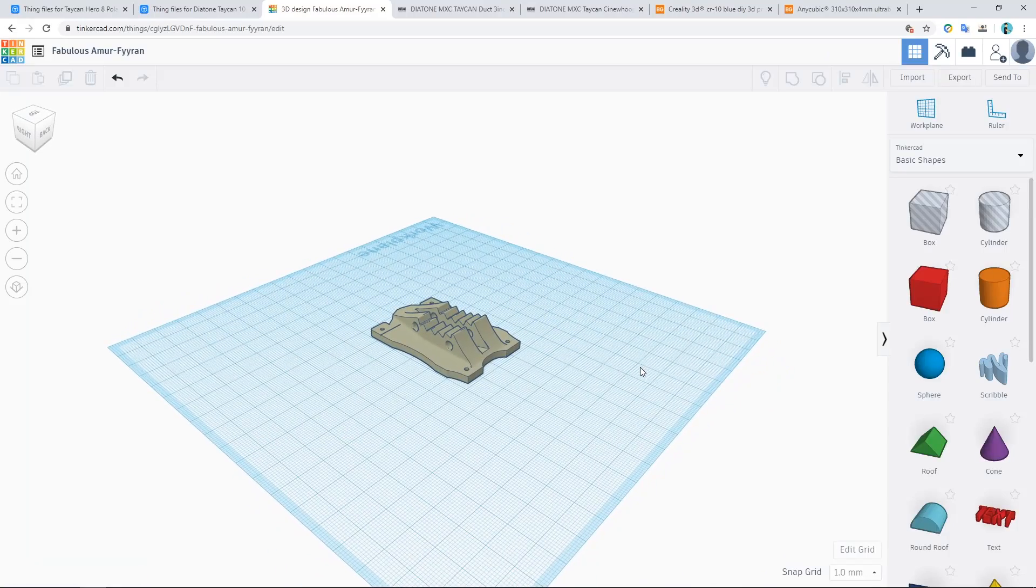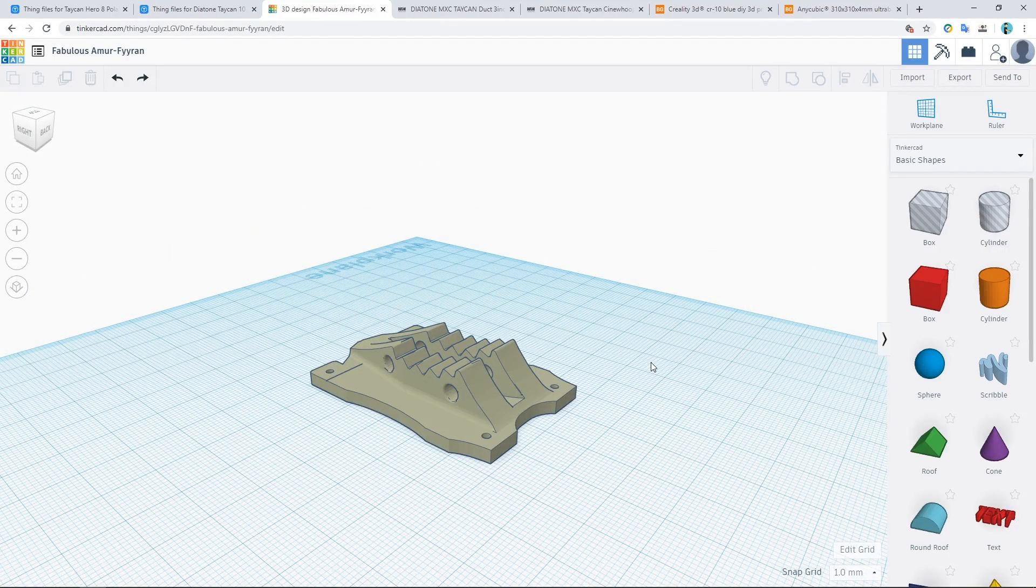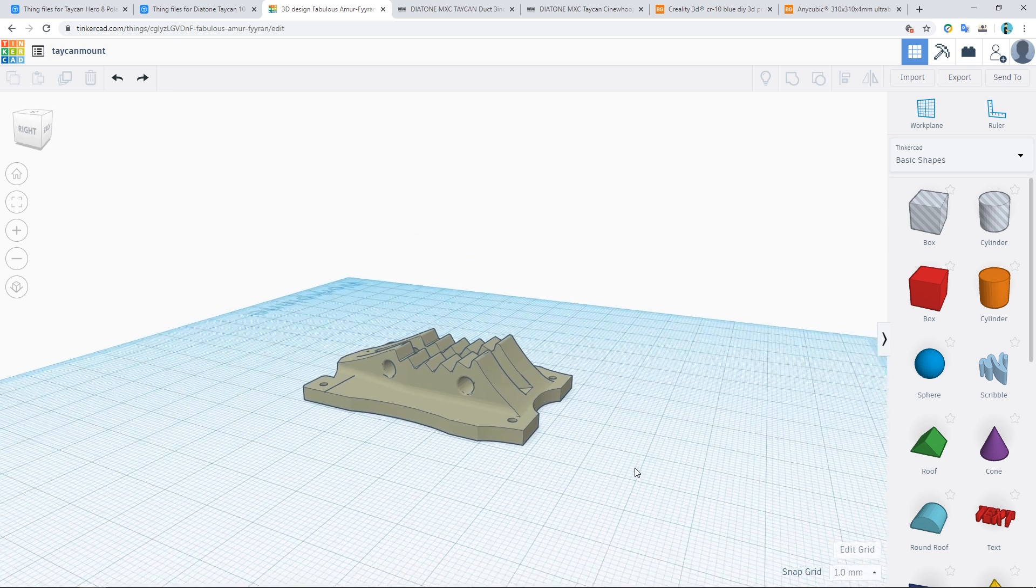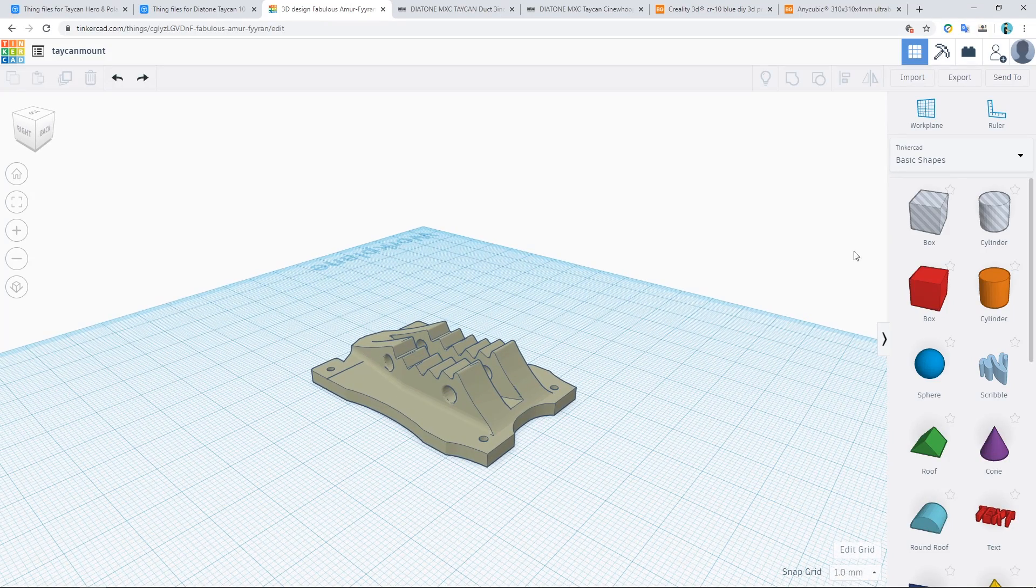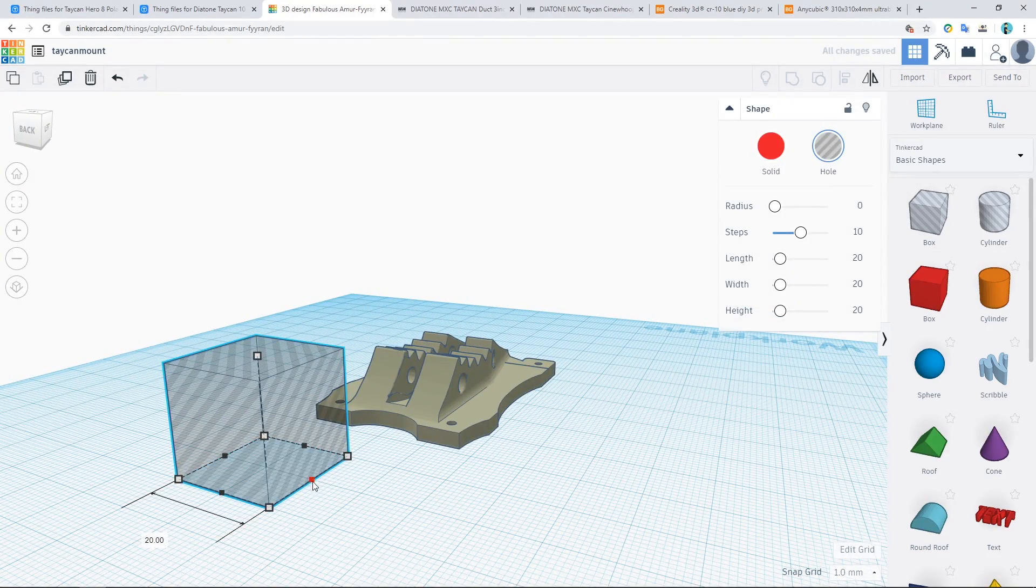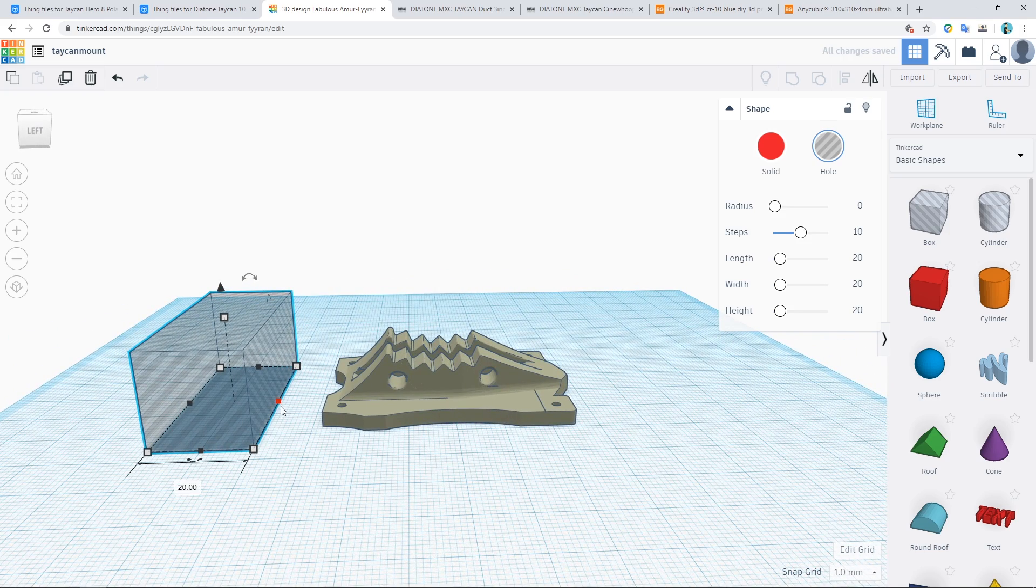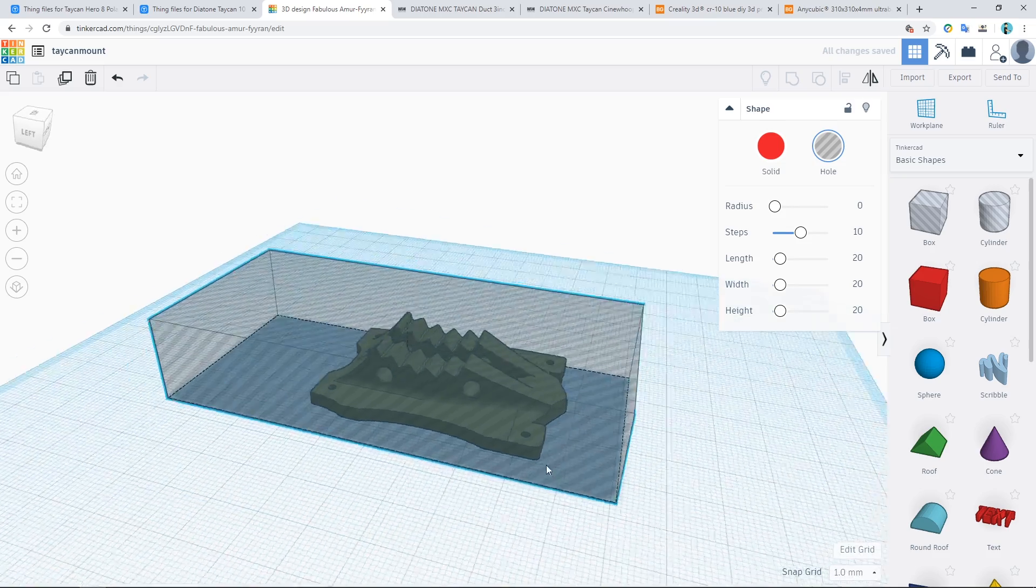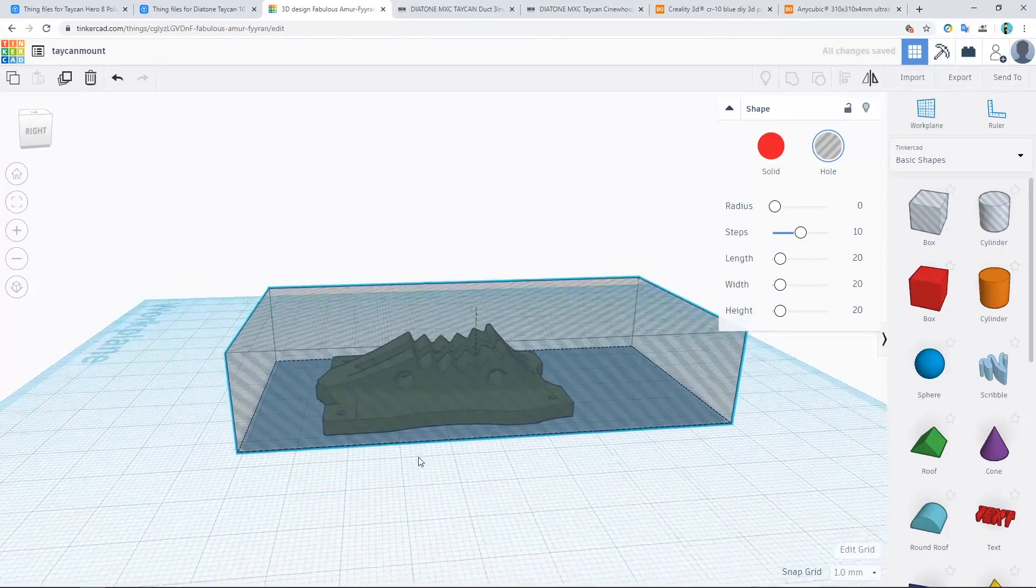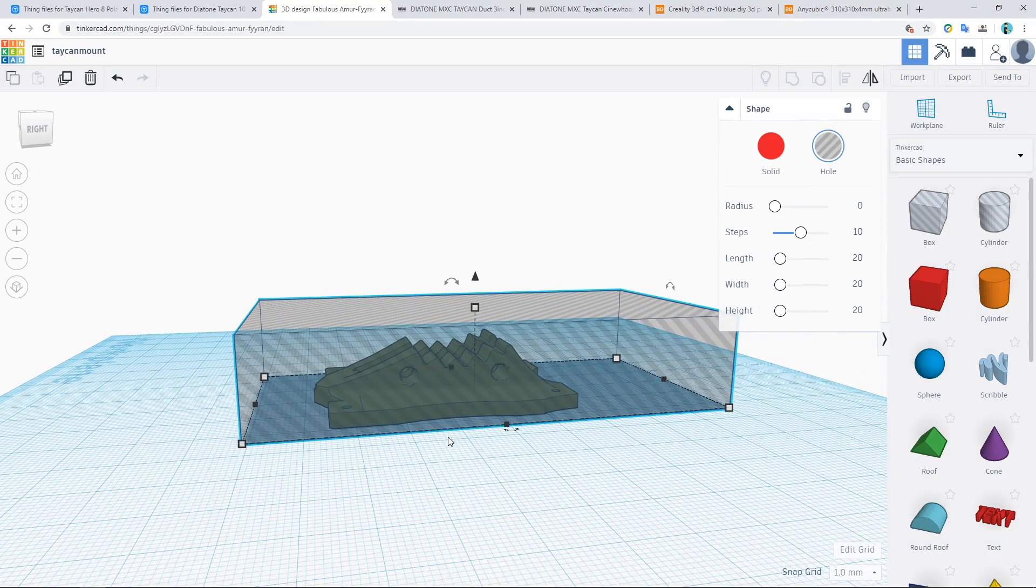If we go back to Tinkercad and go to the download folder, I'll take the base and put that in there and import. Leave everything the same. And it might take a while just to import. But there you go. We have got the base. I'm going to rename the project. Let's call it the Taycan Mount. So the next thing I want to do is get rid of this top part. I'm going to select this box which creates a hollow space and create it bigger than this base plate by dragging these points at the corners.